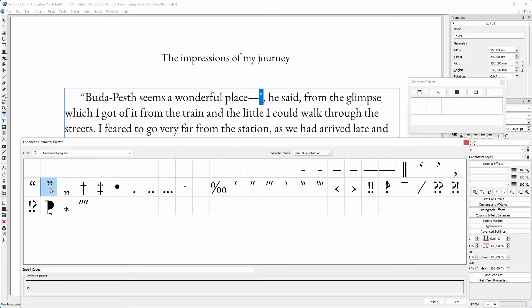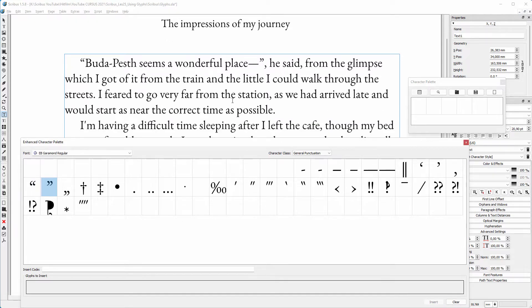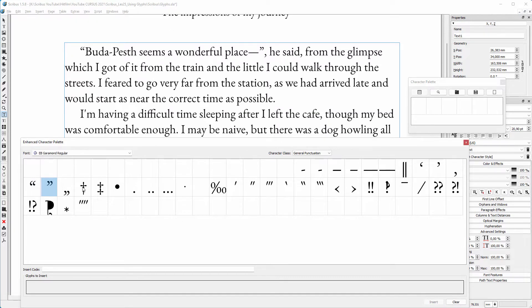For quick access, I drag the opening and closing quotation marks over to the character palette for later use.